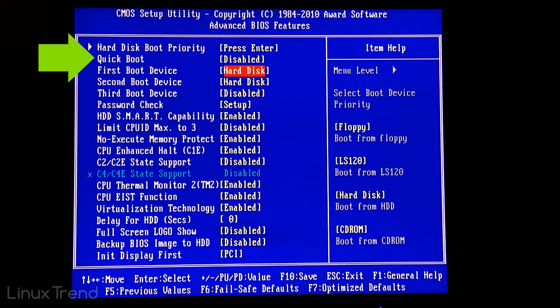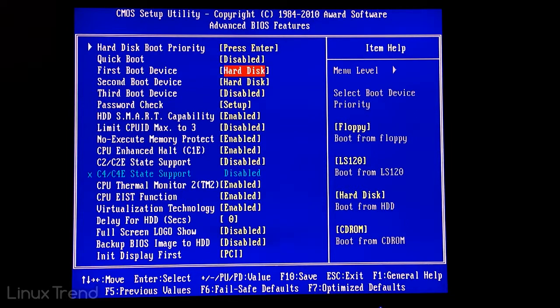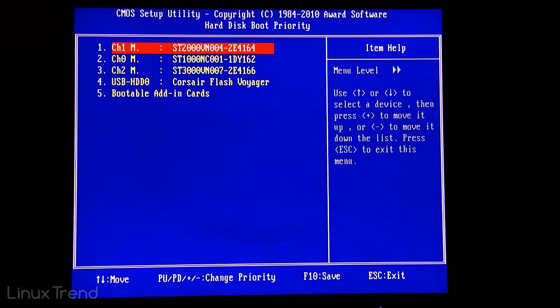So far looks like quick boot is disabled so we don't have to change that option. Let's go to the hard disk boot priority menu. There it is. Our USB flash drive is the fourth in the list. We need to make it first.